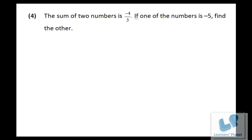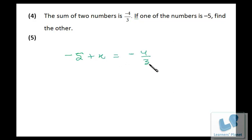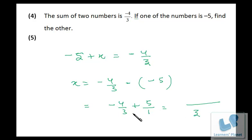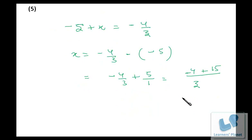Similarly, the sum of two numbers is minus 4/3, and one number is minus 5. Find the other — assume the other number to be x. So minus 5 plus x equals minus 4/3. Take minus 5 to this side — it will be negative of minus 5. So it's minus 4/3 plus 5/1 — minus into minus gives plus. Take LCM — it's 3. So one times 4 is 4 with negative sign, plus three times 5 is 15. So 15 minus 4 is 11/3. The value of x is 11/3.